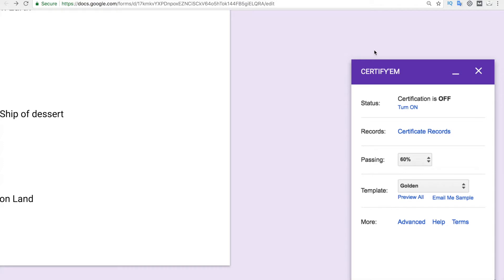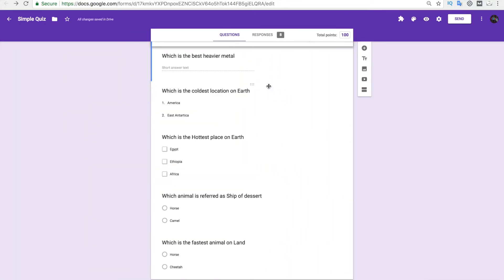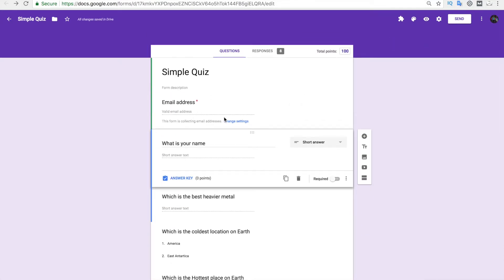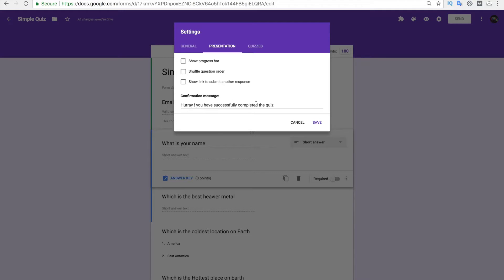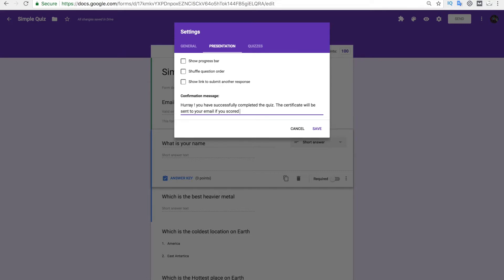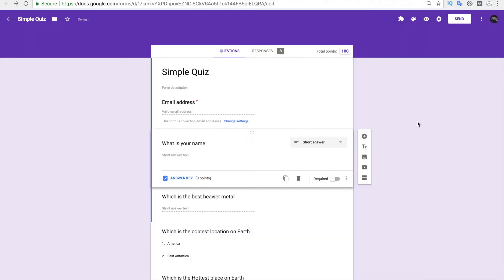Now I'll minimize the panel and attempt the quiz again. I have disabled shuffling and removed the paragraph text answer, since that requires manual feedback. We also need to go to the Settings section under Quizzes and change from 'Later after manual review' to 'Immediately after each submission.' I'll also add a custom message: 'The certificate will be sent to your email if you have scored more than 60 percent.' Click Save — don't forget that.